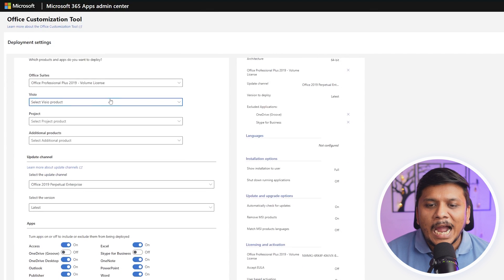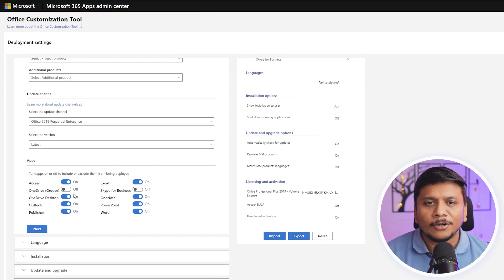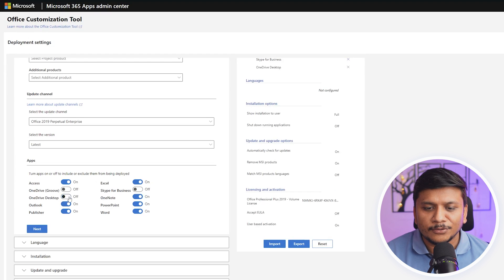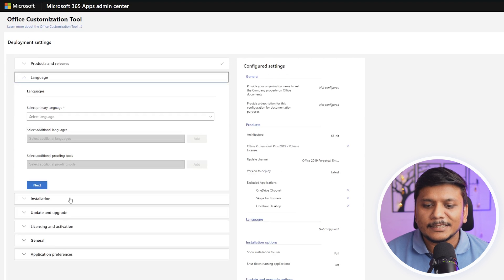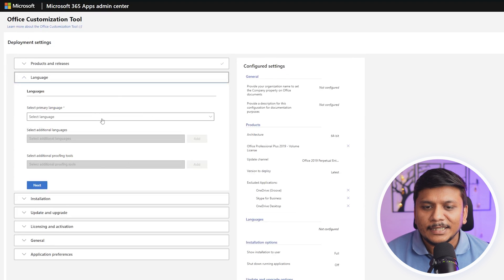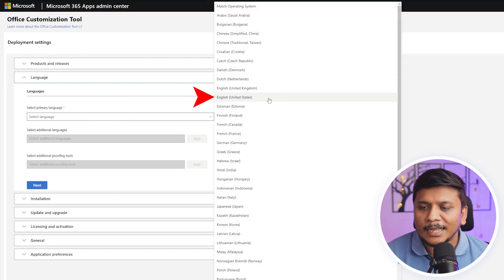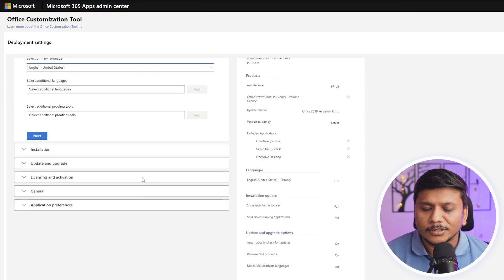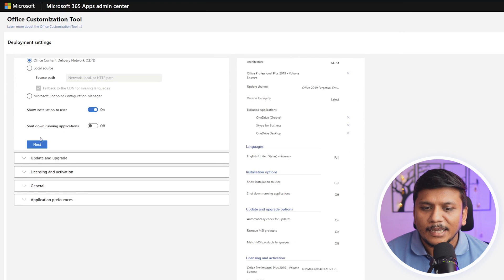For example, I do not need OneDrive so I can disable it. Next is our language. Let's click here and select the language that you want. Now let's click next.